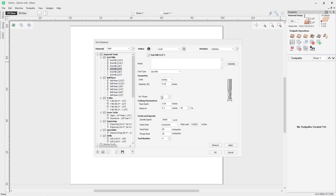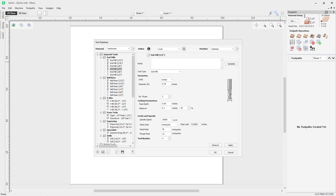Imagine we have a single quarter-inch end mill. Some properties won't change whatever material we use — for example, the tool type and quarter-inch diameter — this is the tool geometry. However, properties like feeds and speeds will depend dramatically on the material being cut. Cutting in hardwood versus foam would give very different feeds and speeds. Rather than represent this as two different tools, we can have a single tool and adjust the cutting data to match the active material.